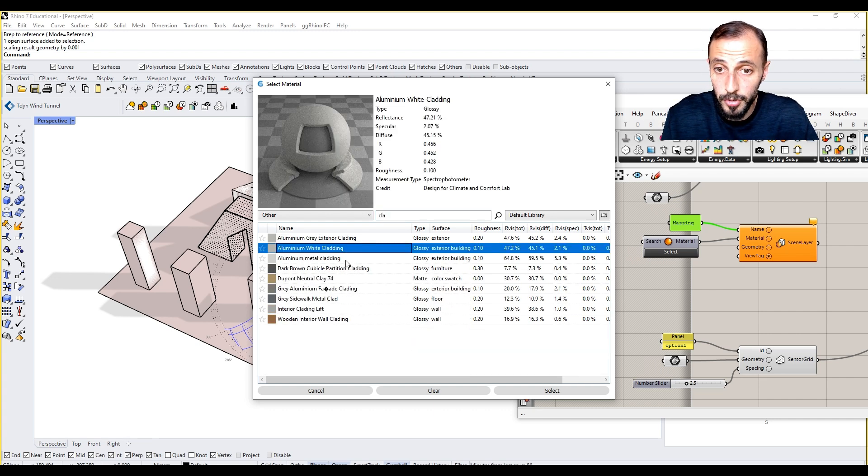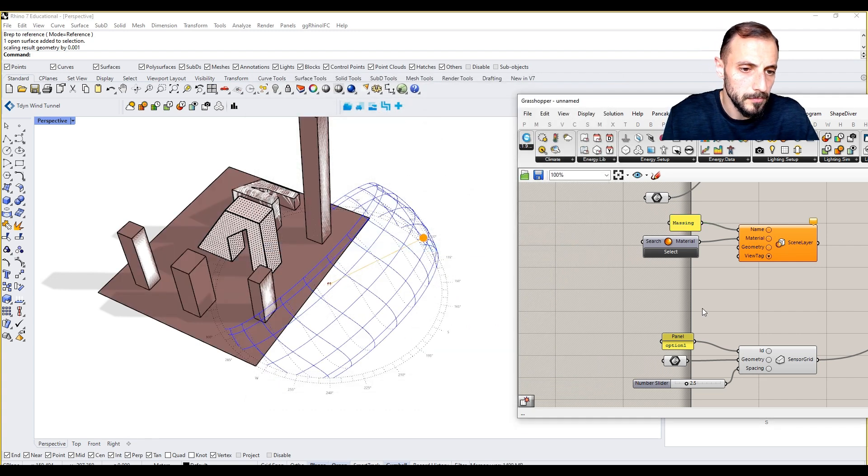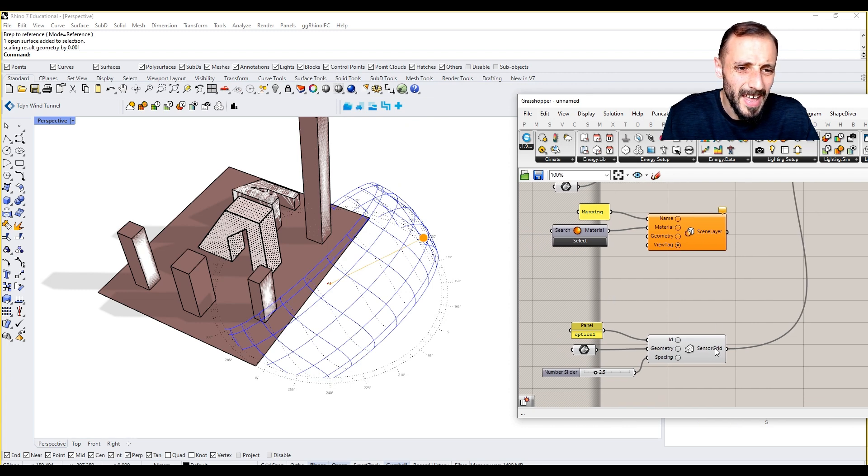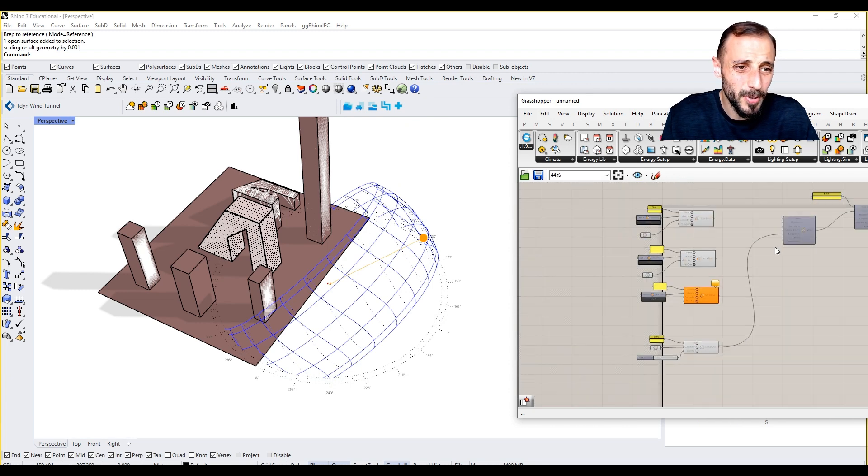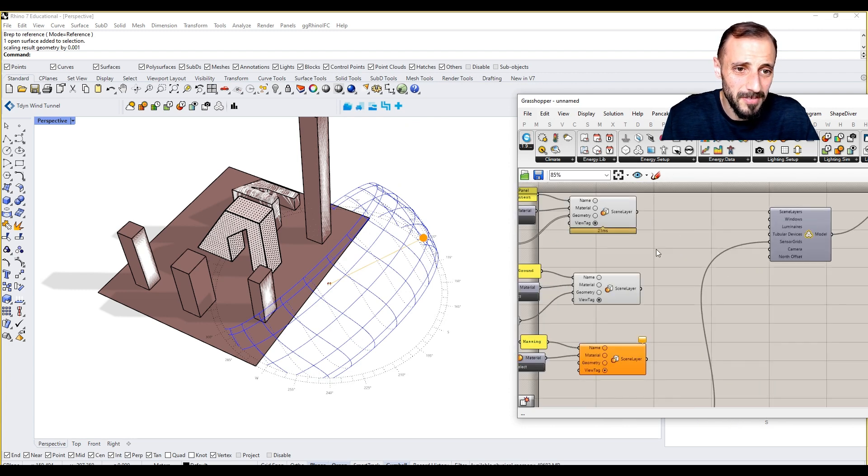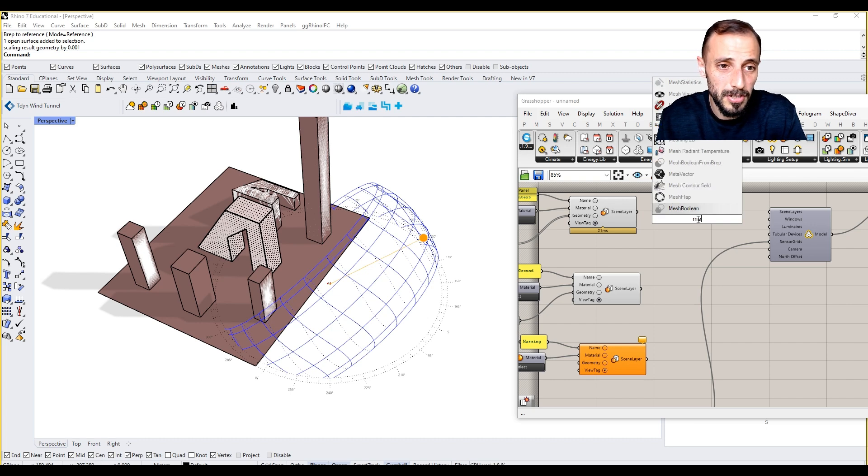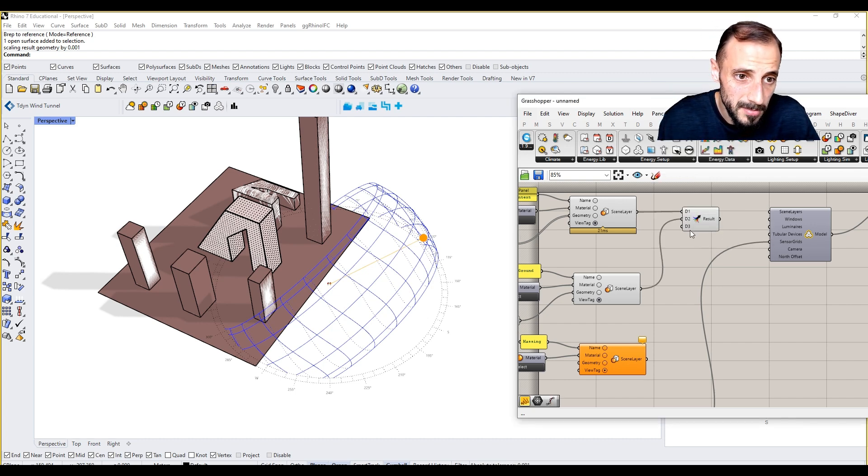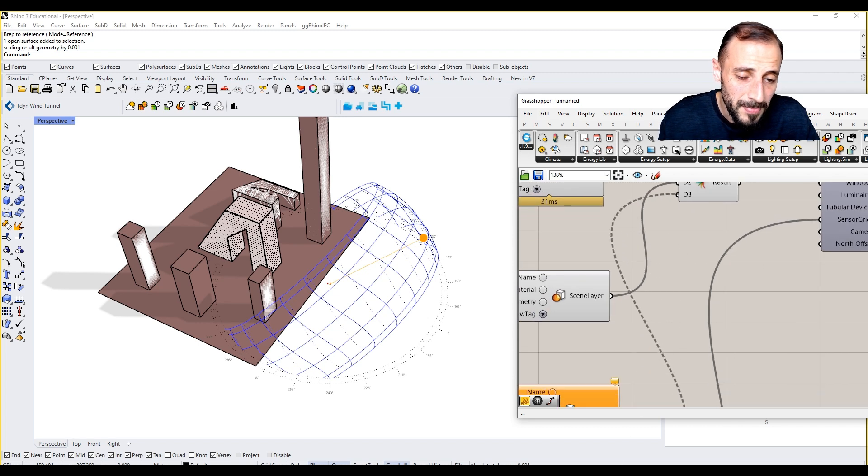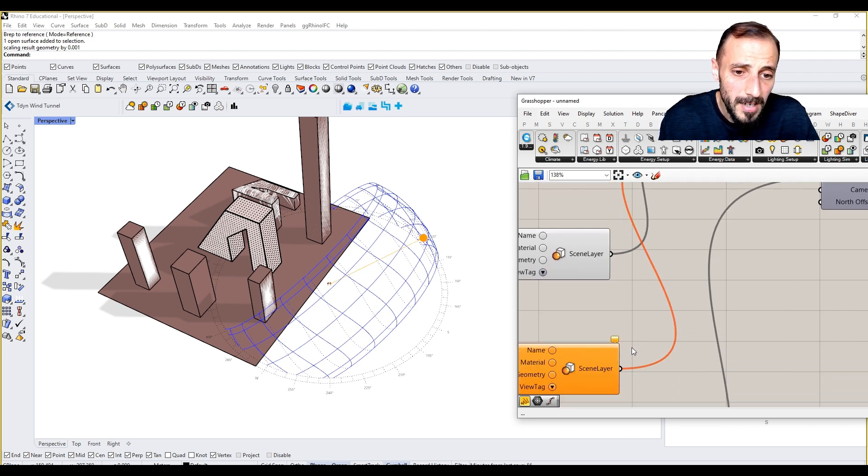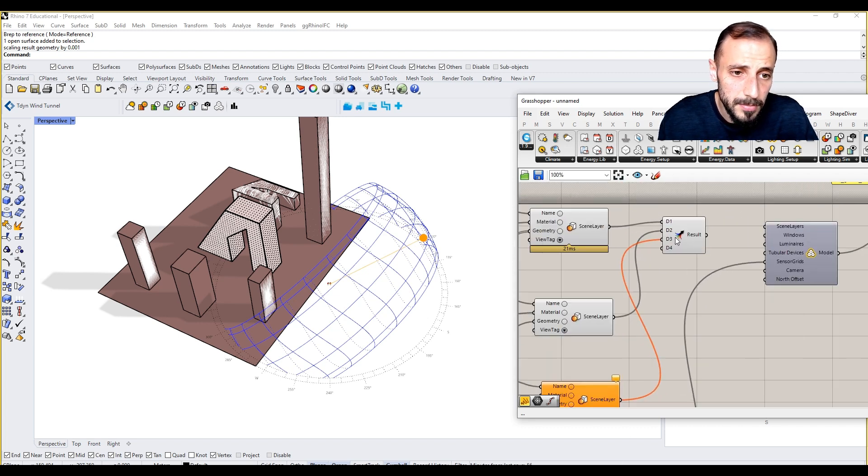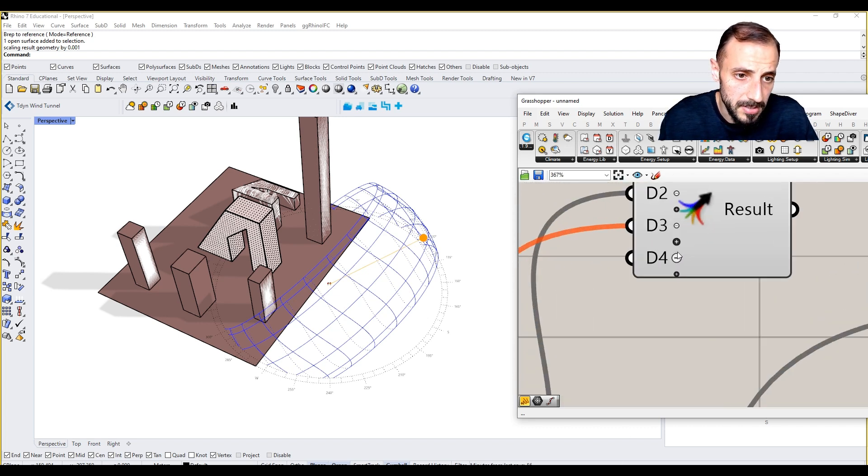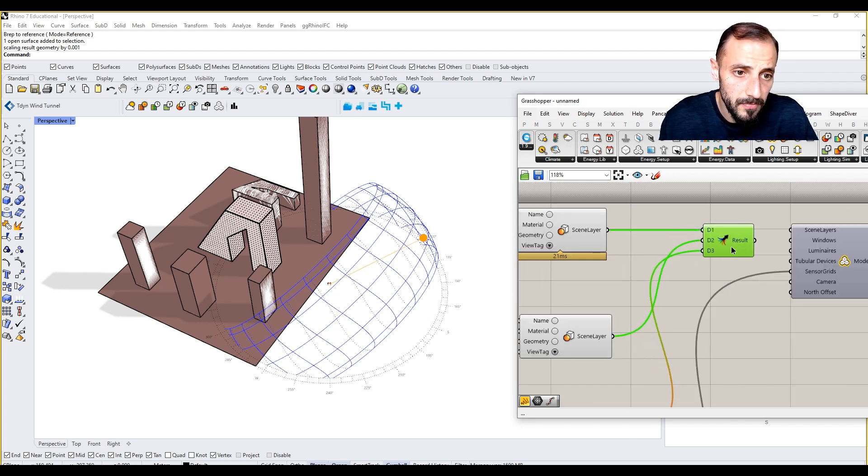Aluminum white cladding, okay. We're putting this in and we can put the merge component. One, two, three. There are two ways to pursue with this.